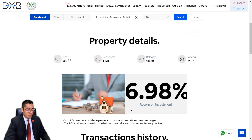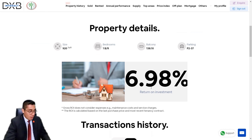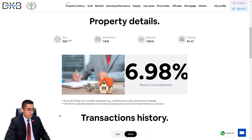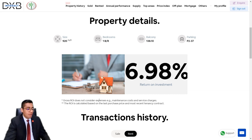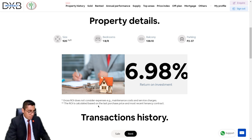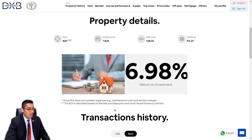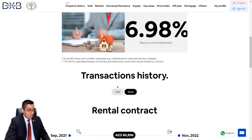It's currently giving a return on investment of 6.98%. By the way, this ROI figure is a gross figure — it does not consider expenses like the service charge, which would give you the net ROI. It is calculated on the basis of the last purchase price and the most recent tenancy contract, as noted in the disclaimer.